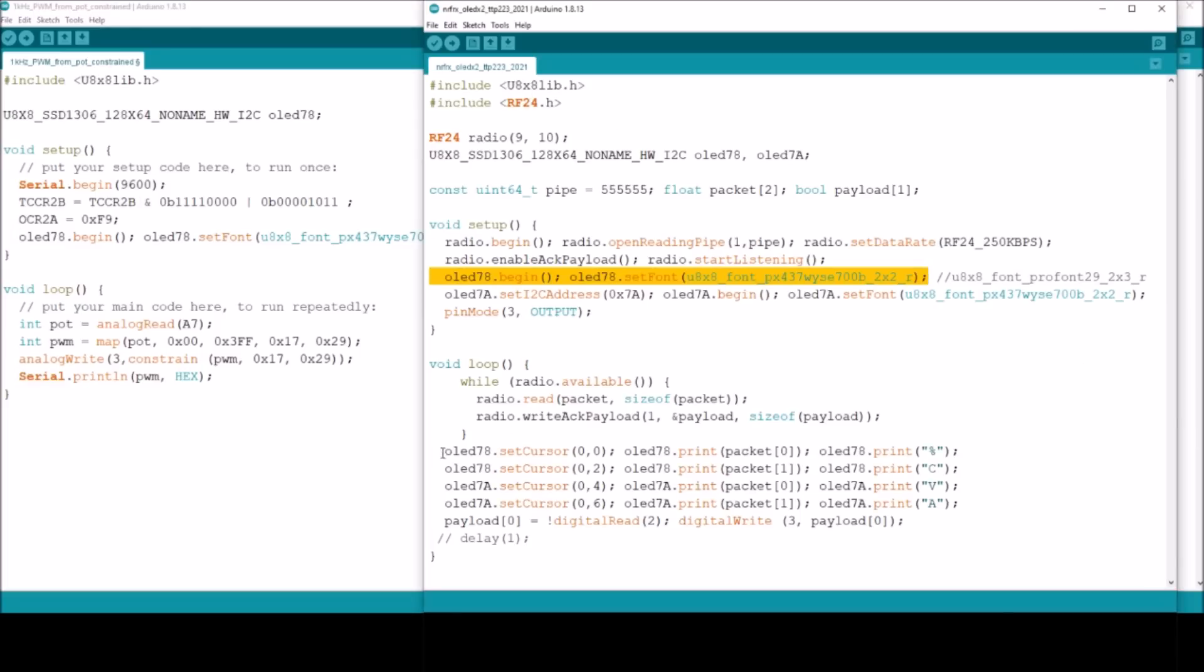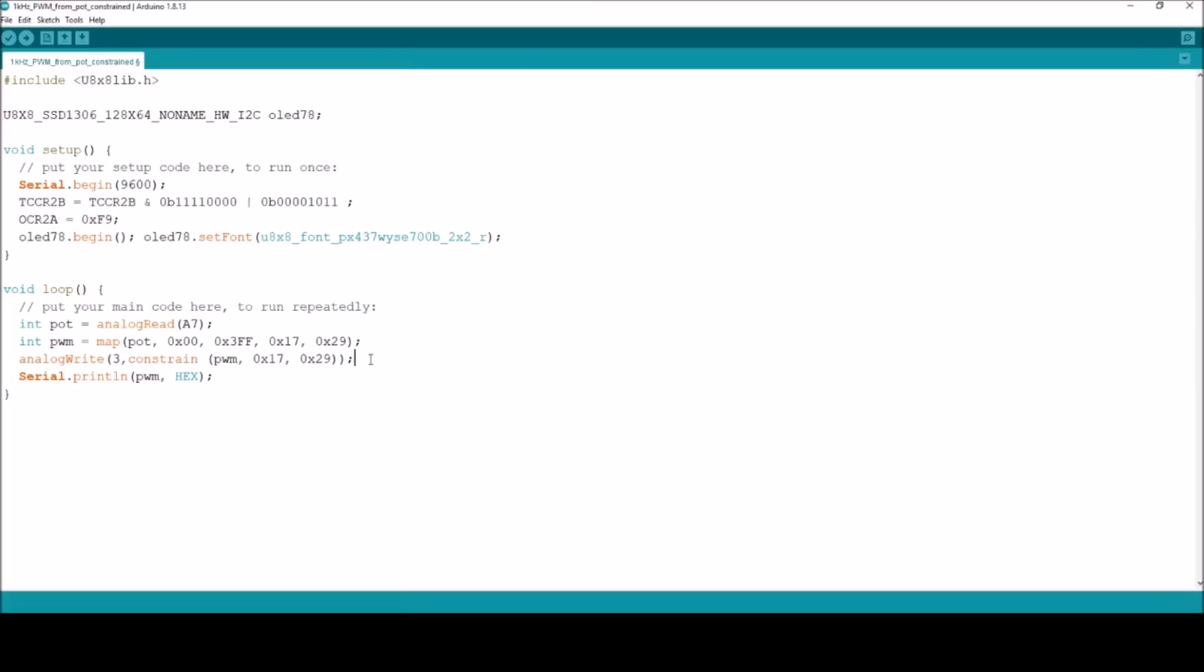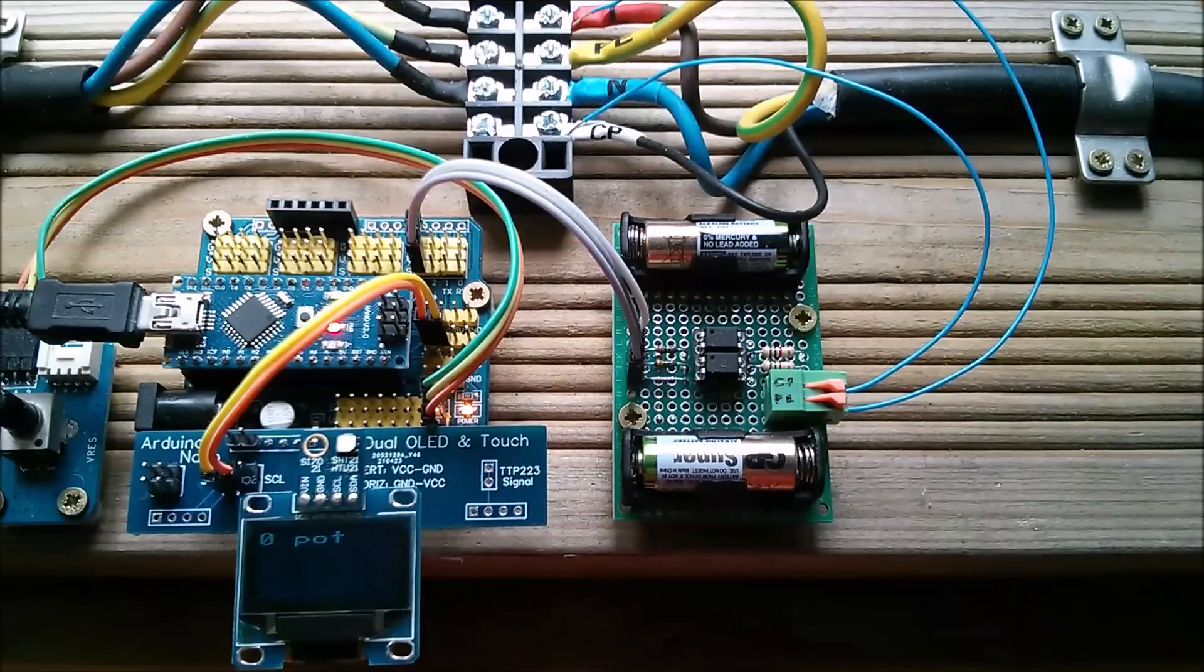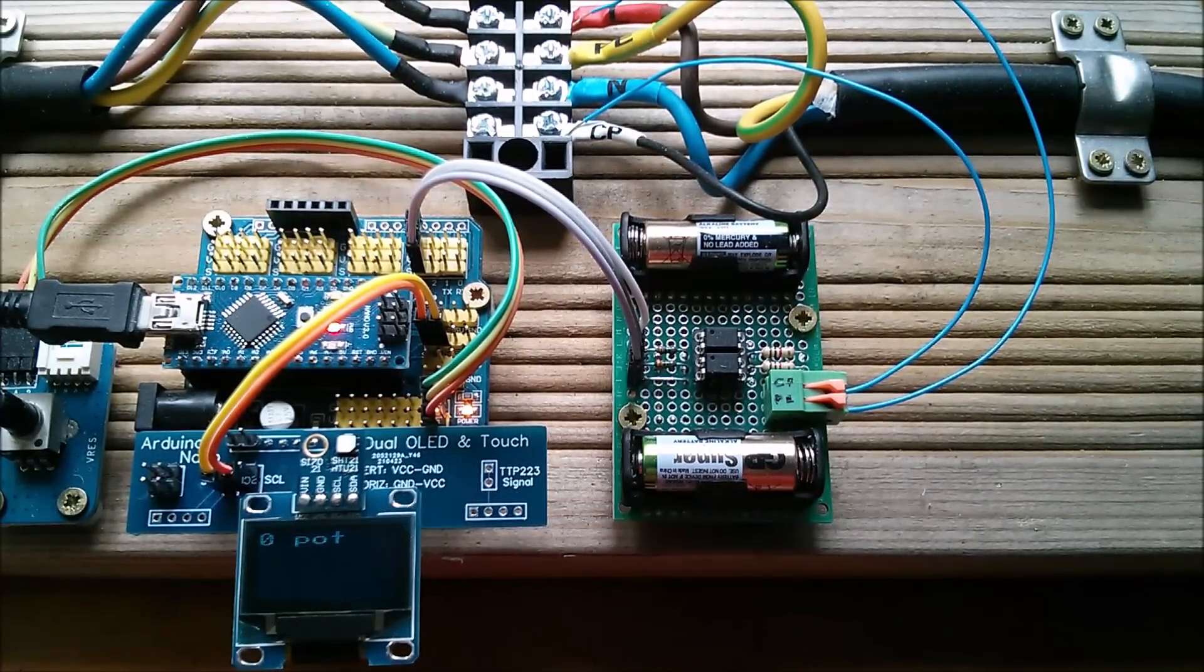Let's copy that out, put it in setup after the adjustments to the PWM hardware. The final part I think I need is just an OLED78 print statement. Set where you want to print on the display, print what you want to print and then print some gubbins after it. We'll put that in here after the analog write. Cursor to 0,0. We don't want to print packet 0 because it doesn't exist, so I'm actually going to print the pot value. I'm going to compile and upload that and see if it works.